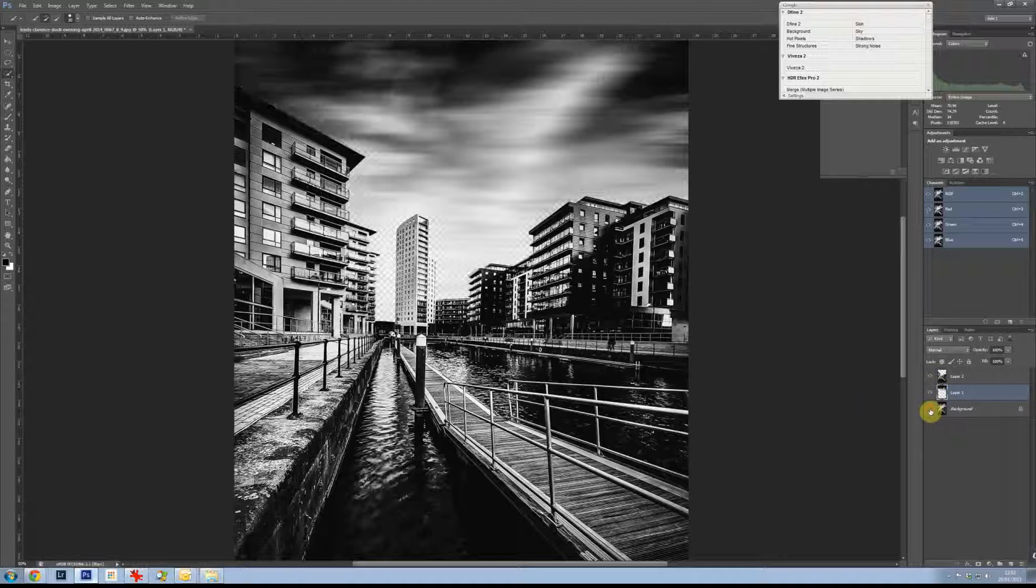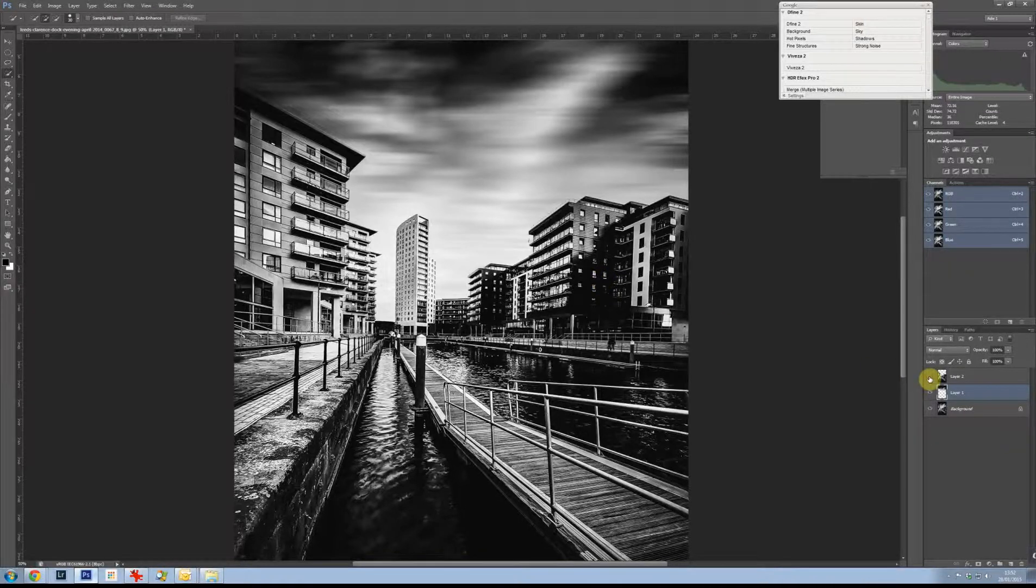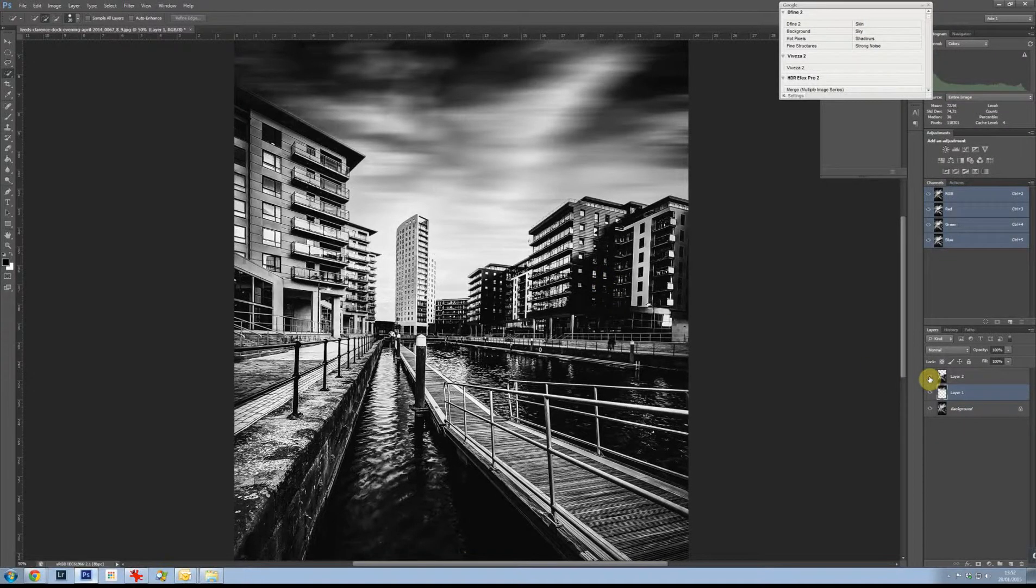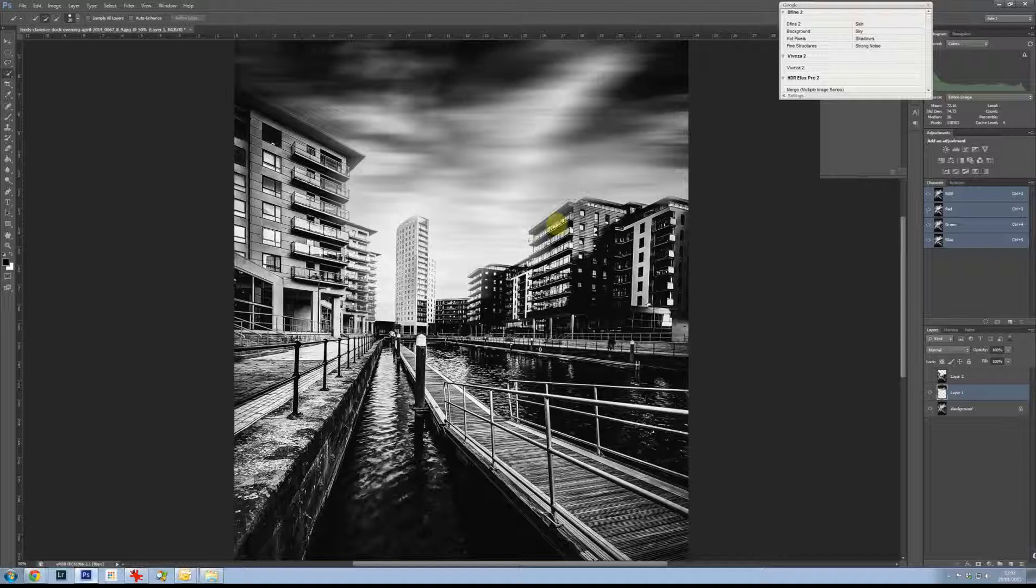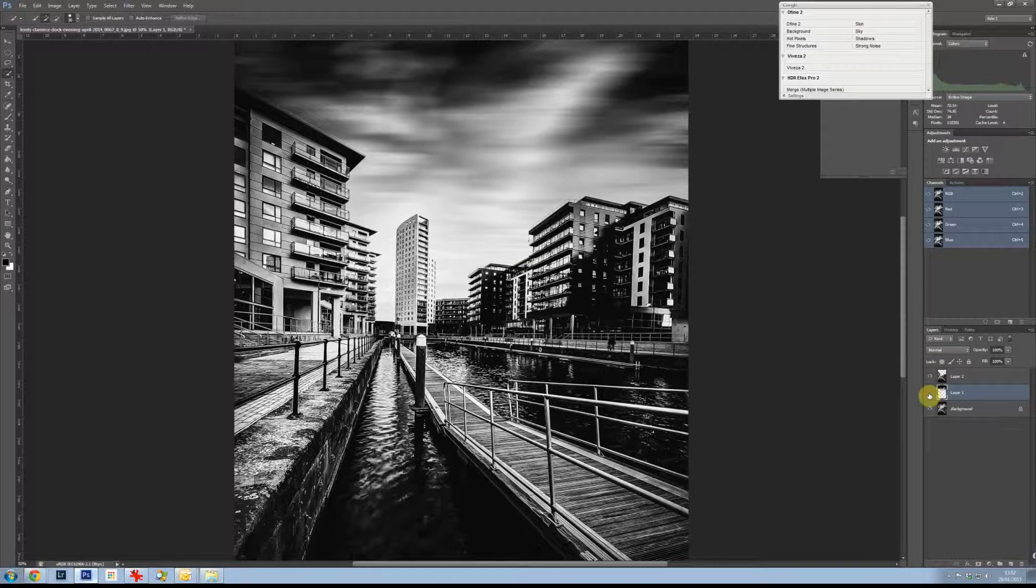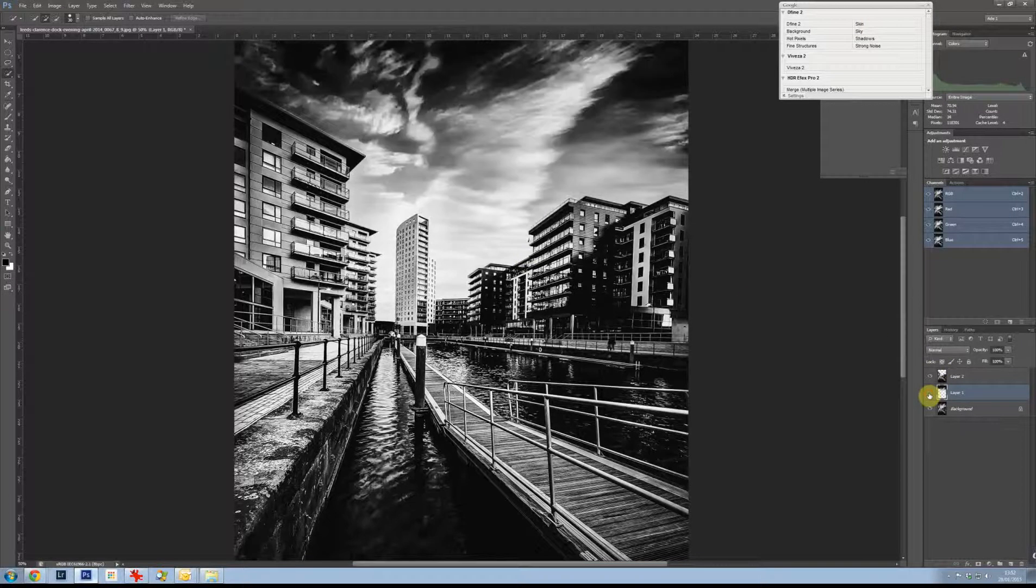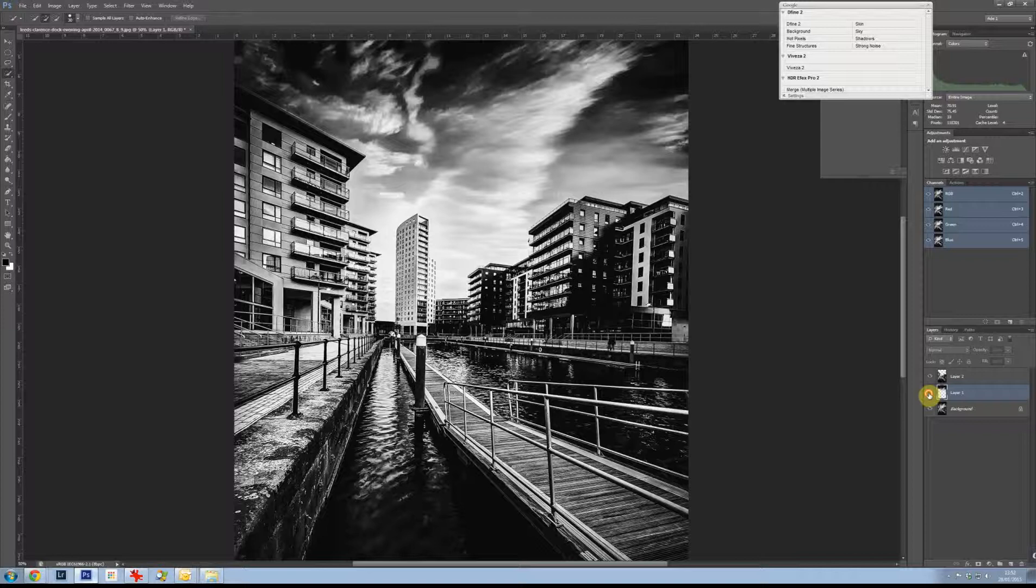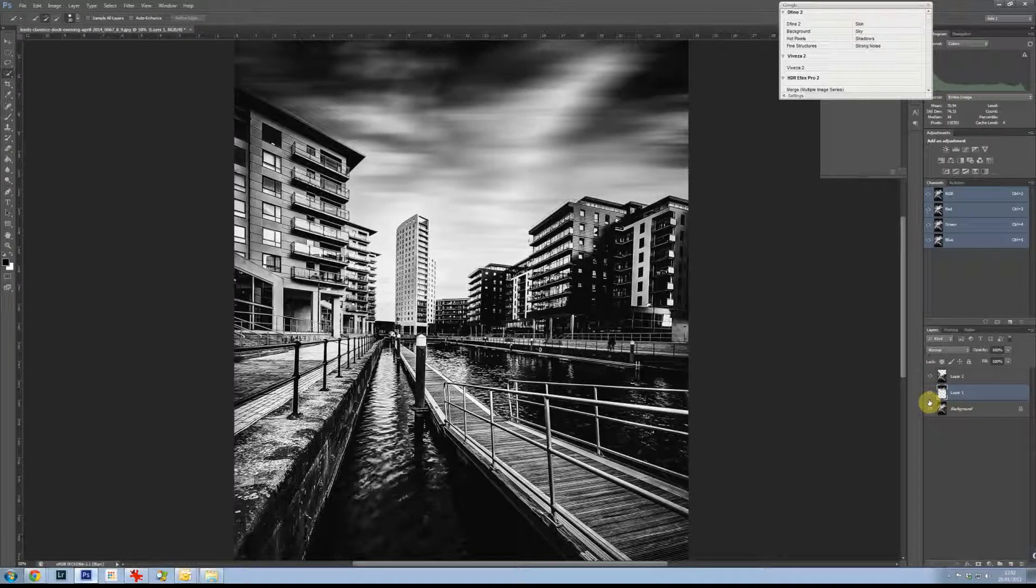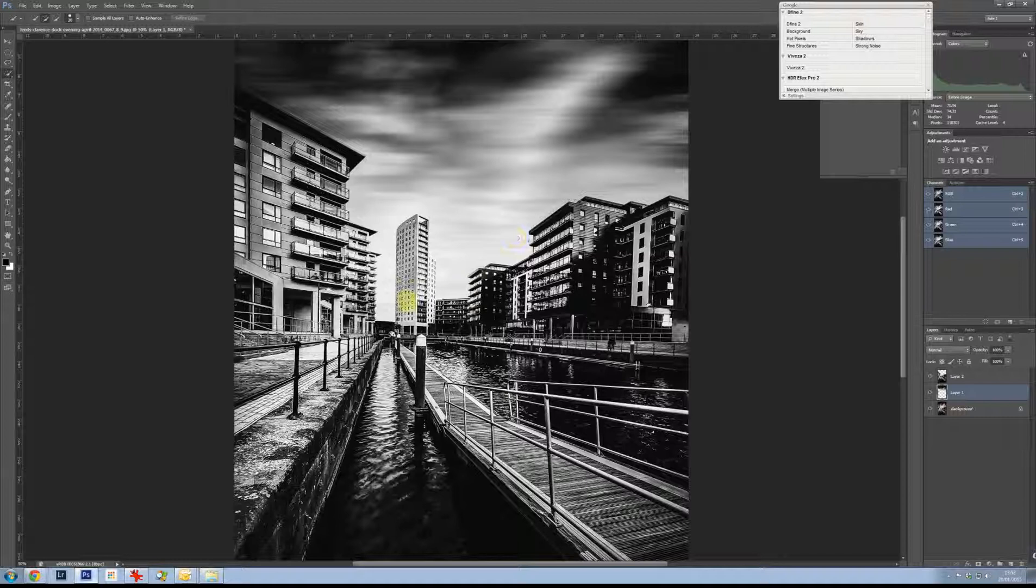So now if we put the background back in, see it's a good job we didn't get rid of that, isn't it? The top layer is stopping the blur going onto the buildings, that's why I copied that. The blur layer is covering up most of the sky, and the background's covering up these bits down here.